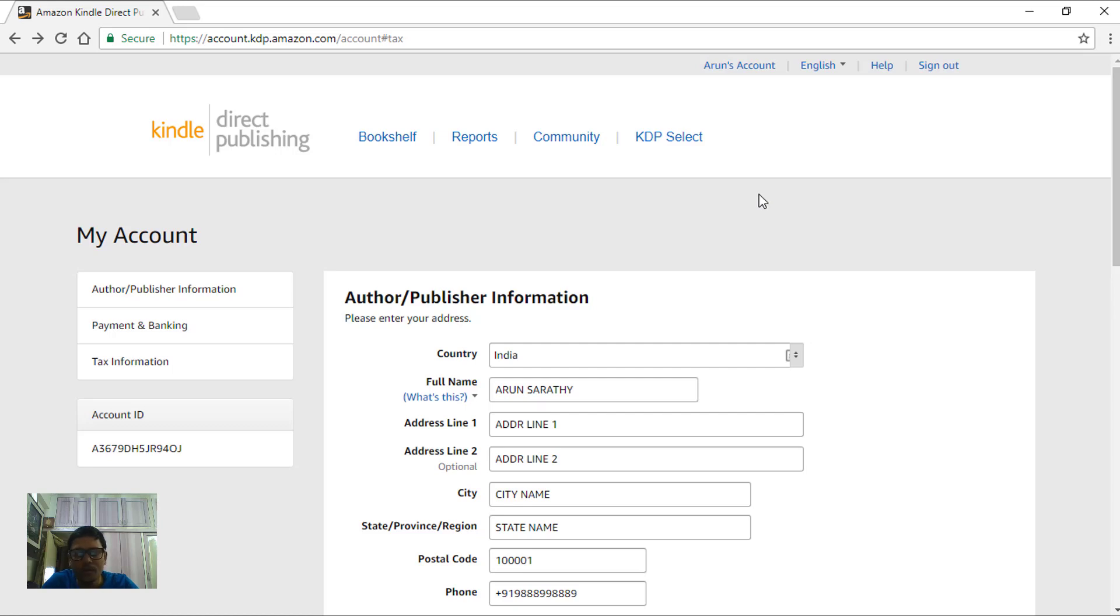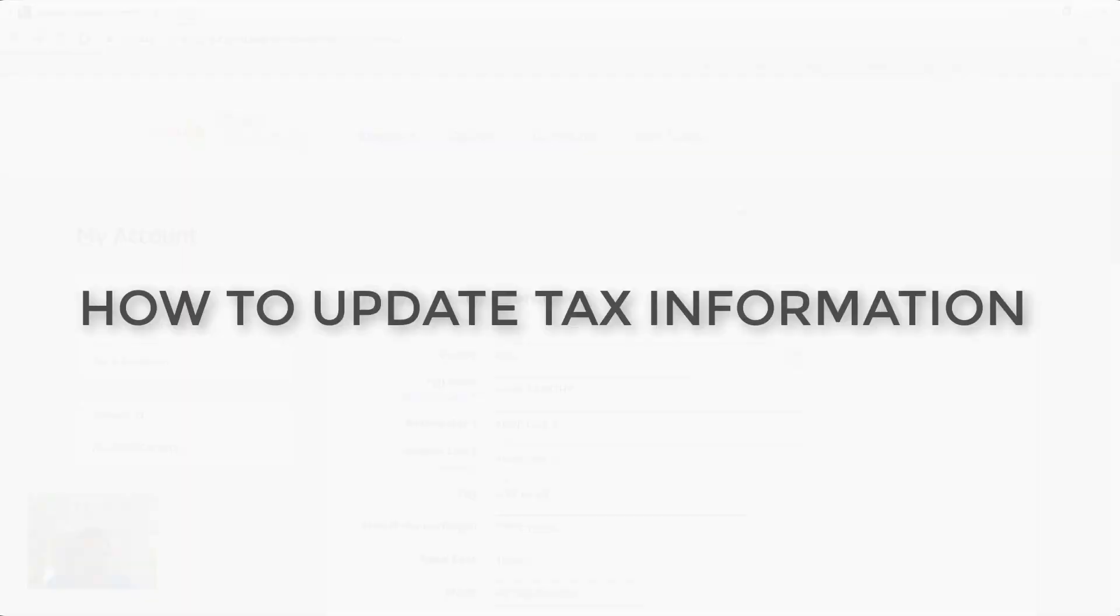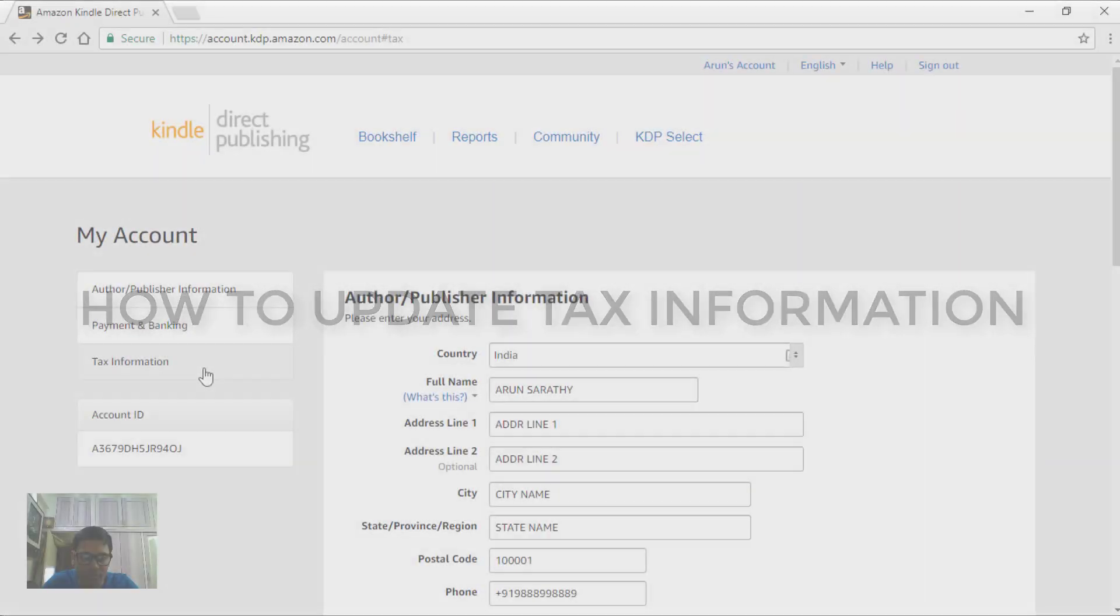In the previous video we saw how to update the payment and banking information for your Amazon KDP account, and in this video we will see how to update the tax information.